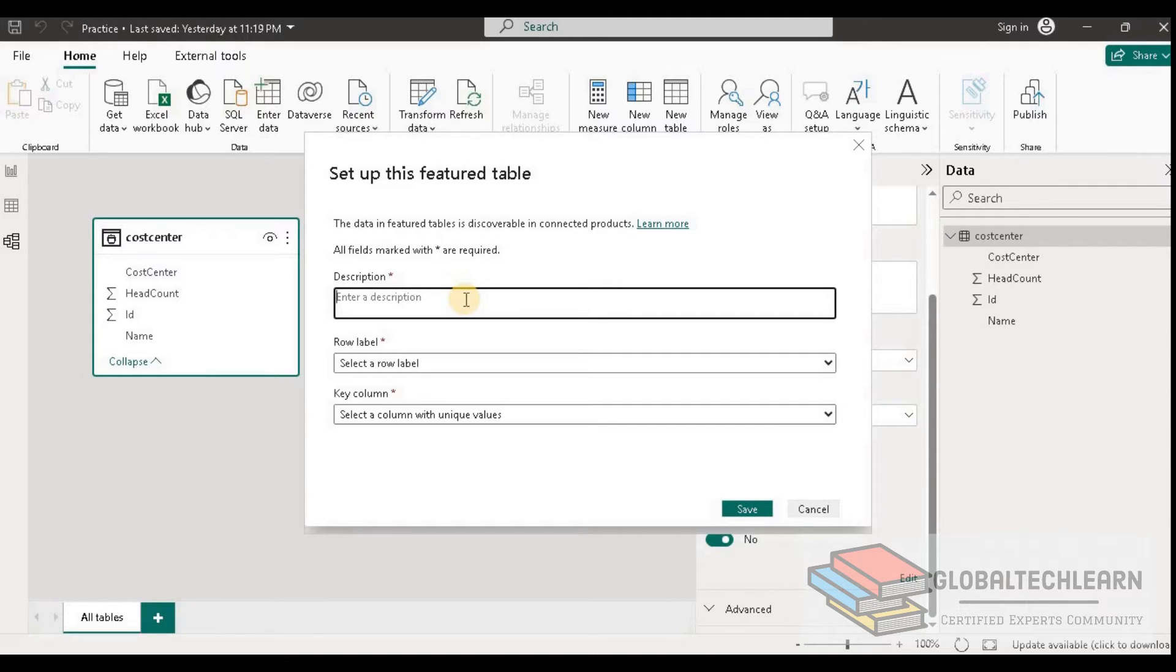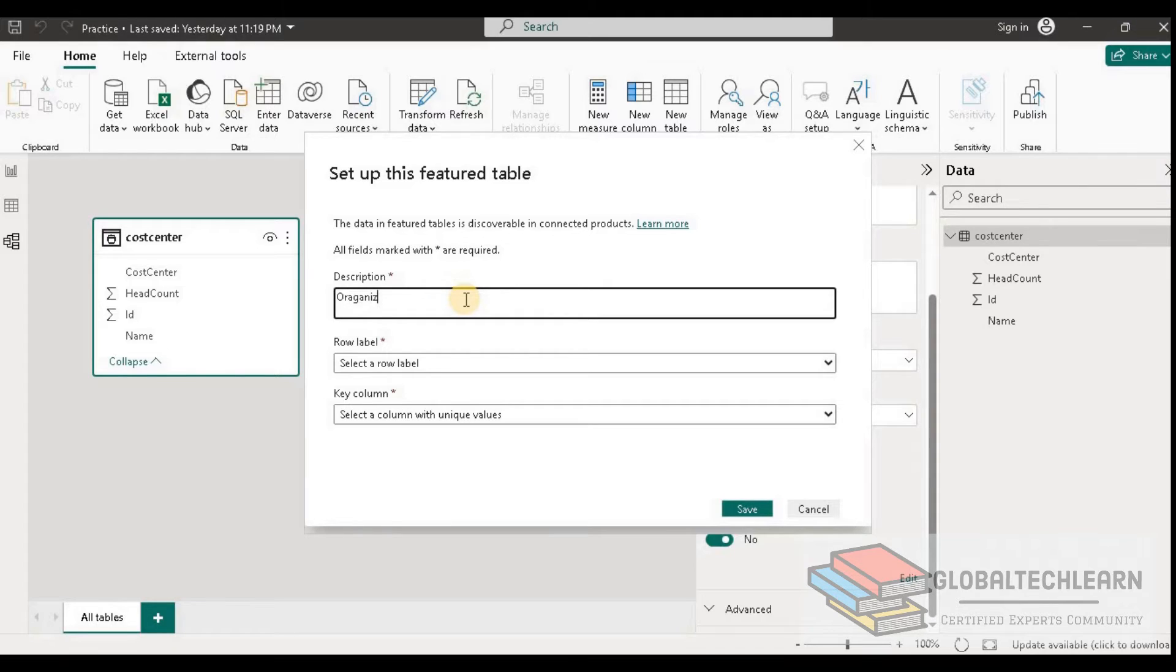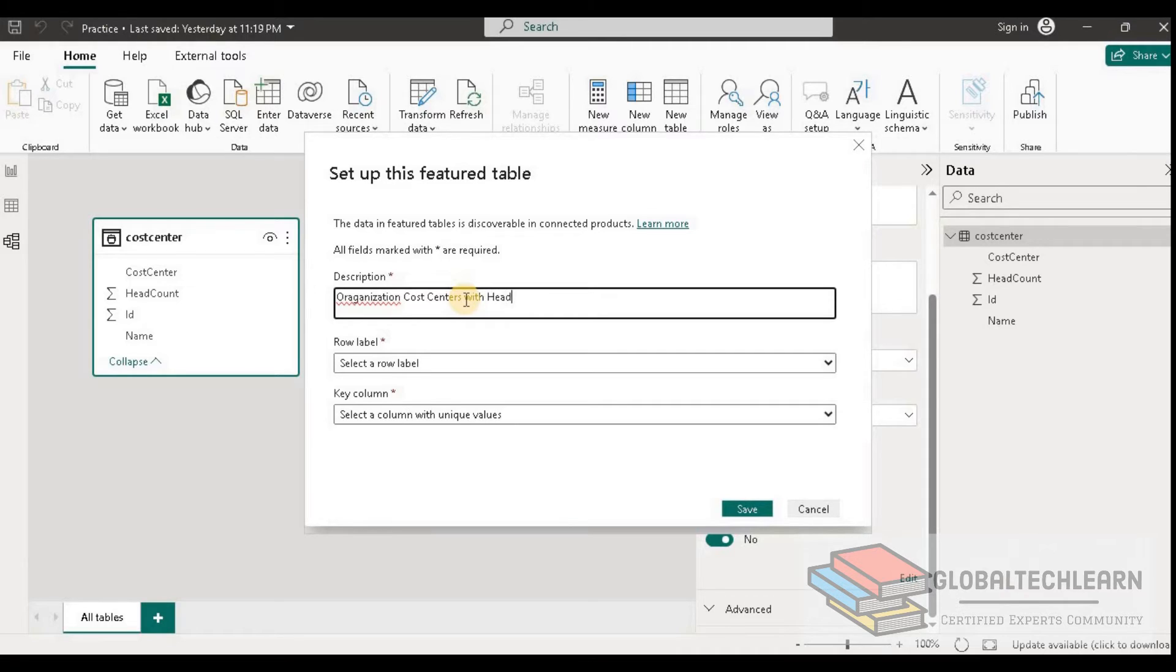In this example, since we have cost center related information, we can provide 'organization cost centers with headcount'.